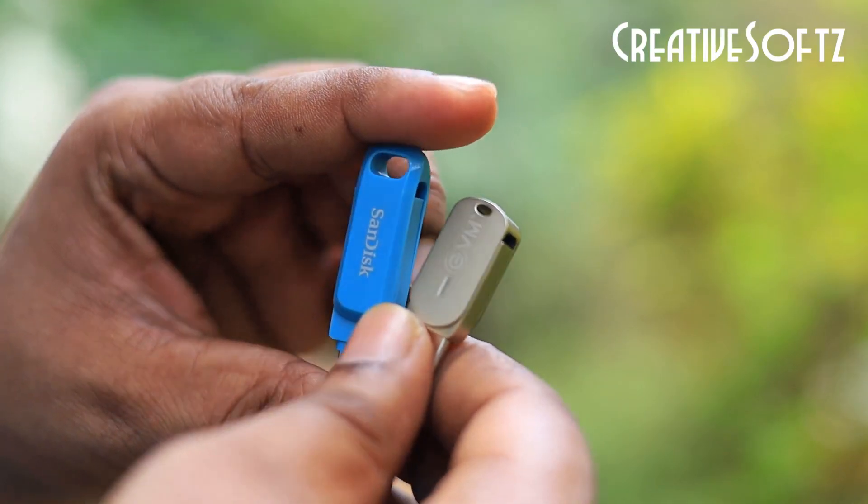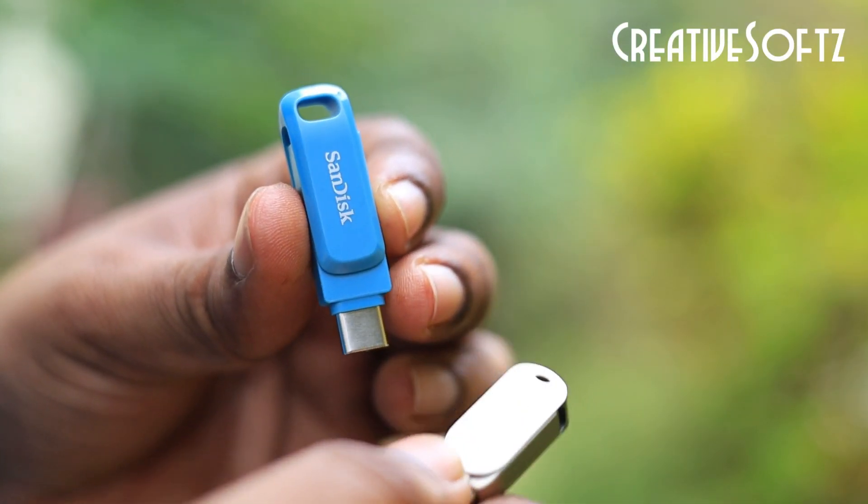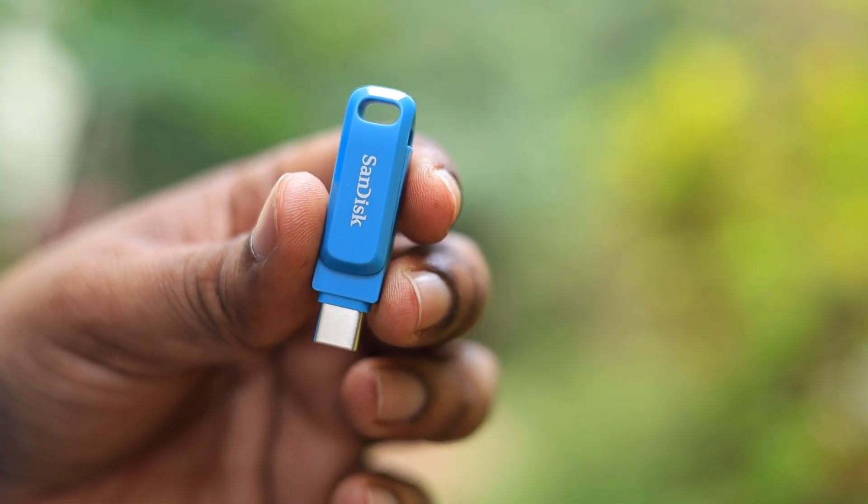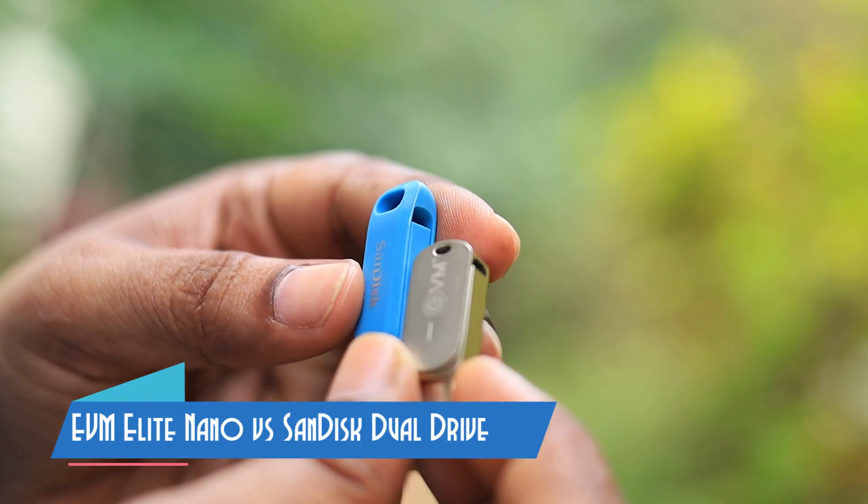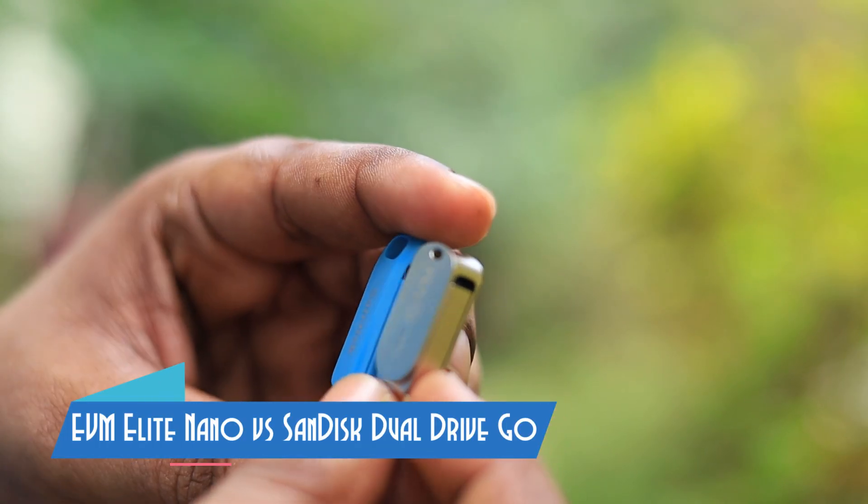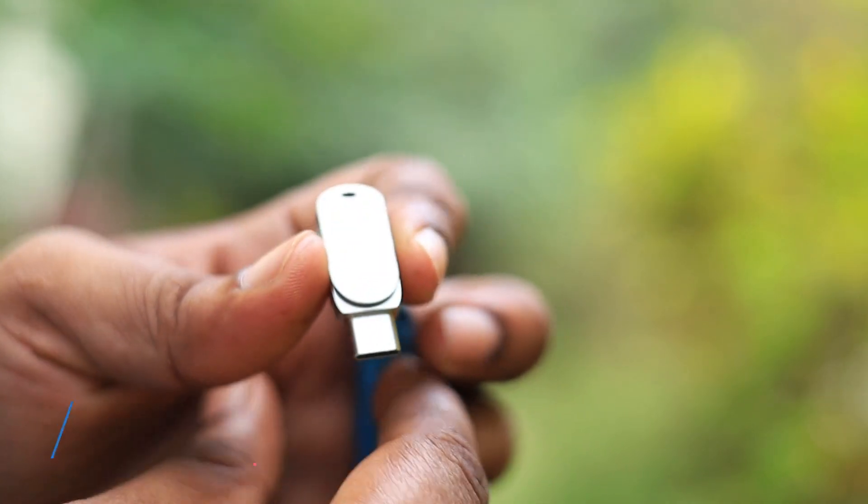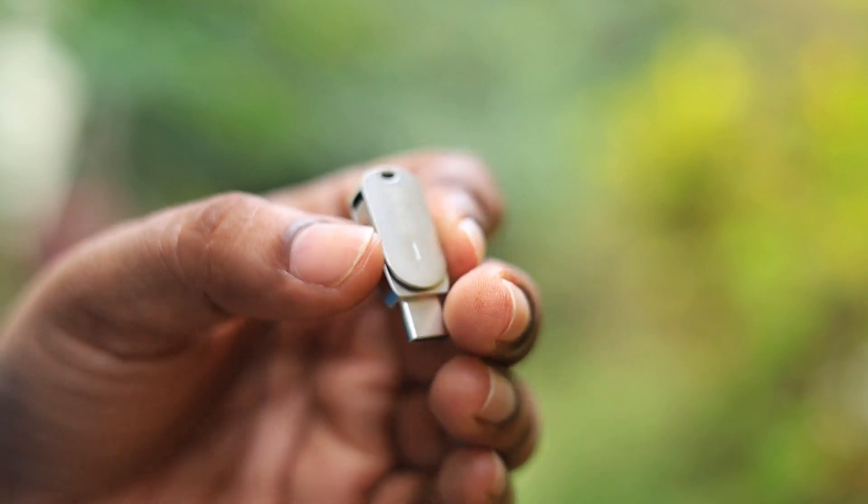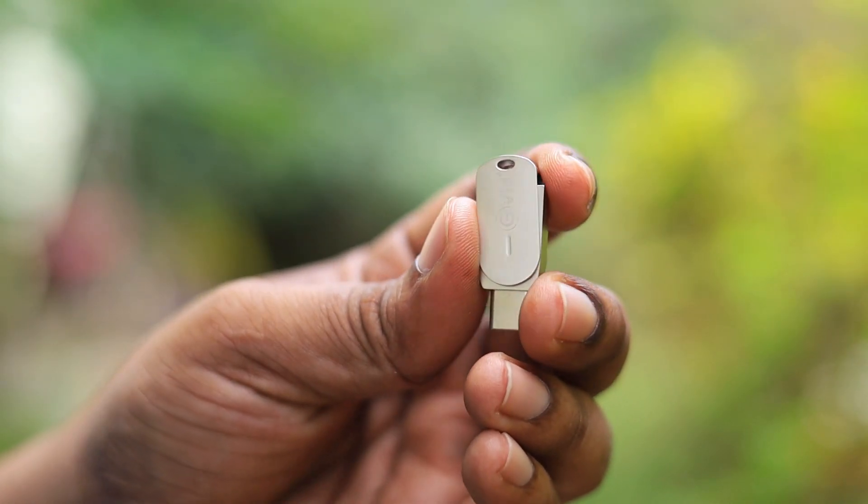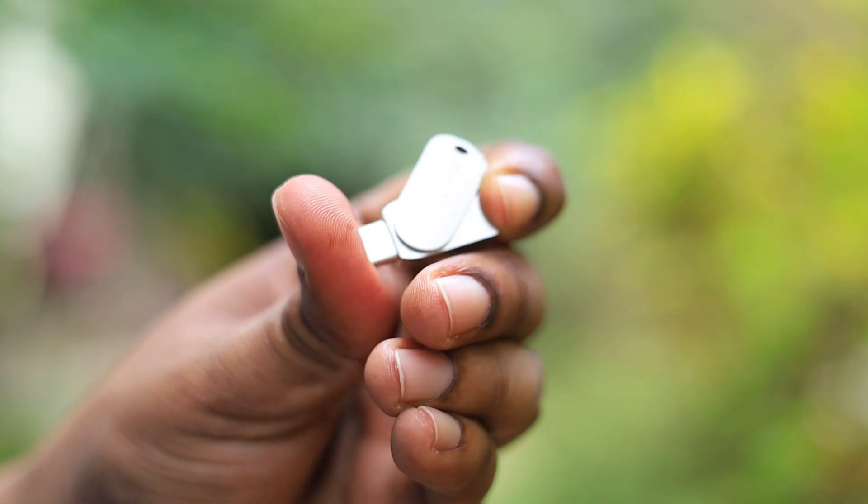Hey guys, welcome to Creative Soft. In this video we're going to do a speed test comparison between the EVM Nano and the SanDisk Dual Drive GO. I've been using both of these pen drives for a very long time, so I'm the right person to give you my opinion and tell you which one to buy.